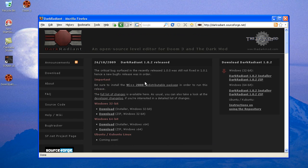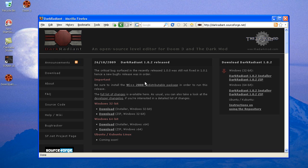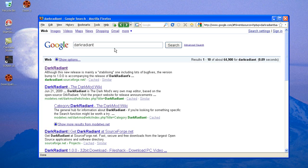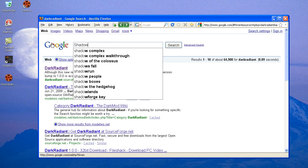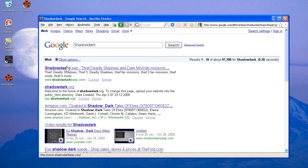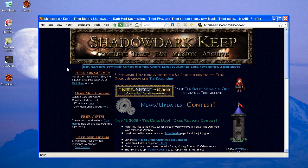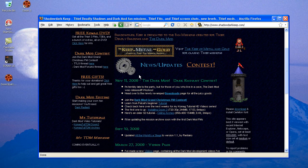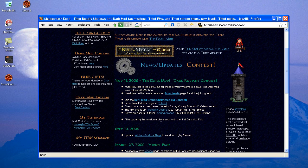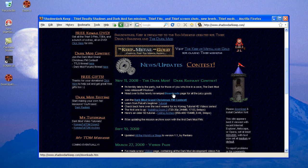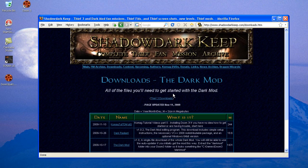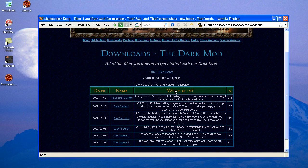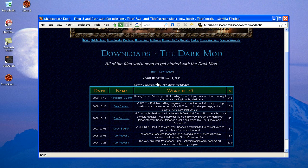But we're not going to actually download from here. We're going to go to ShadowDarkKeep. You can see a Dark Mod update here, and it has the download section that I've reworked. It's all focused on the Dark Mod now.